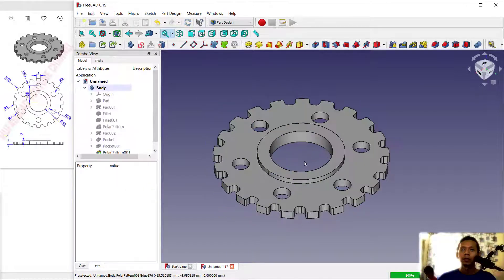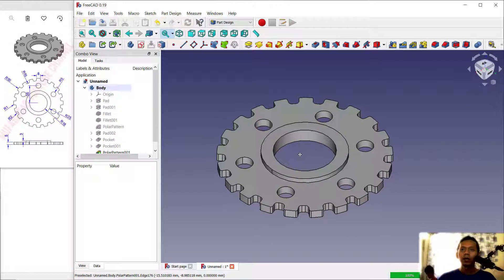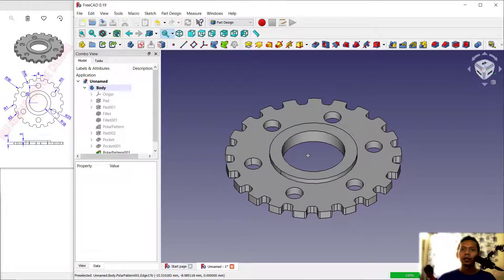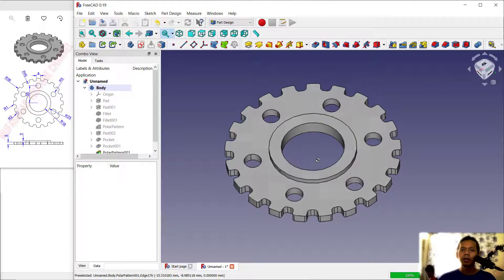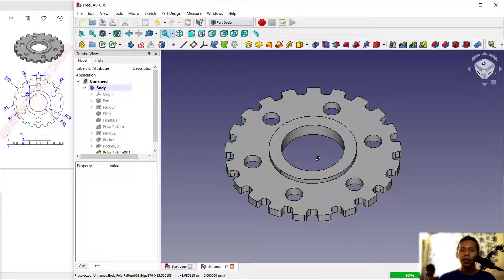We have now created this simple 3D model for exercise number 10 using FreeCAD software. If you have any questions about this tutorial, you can comment below this video.